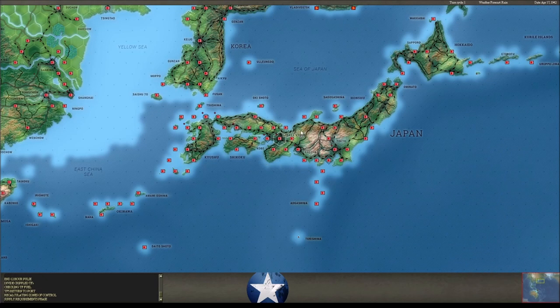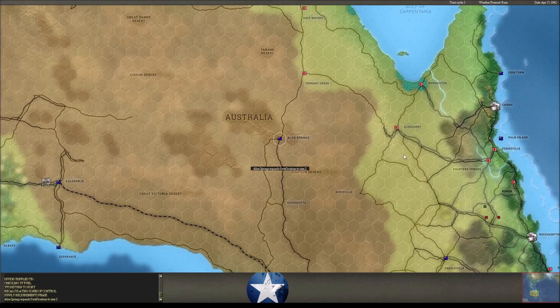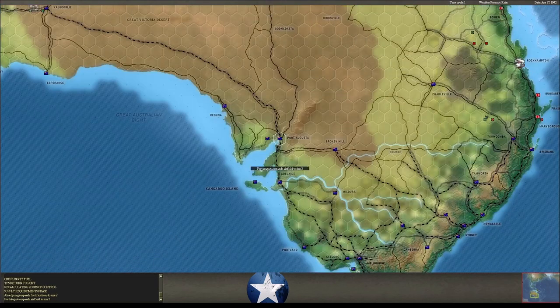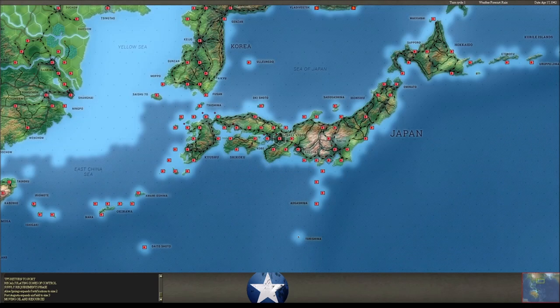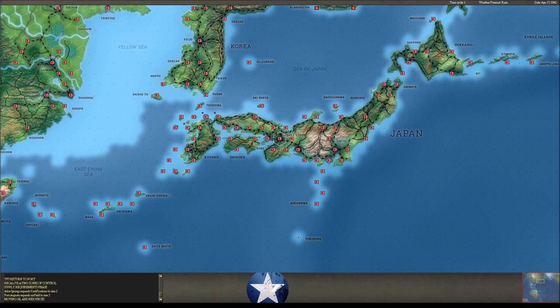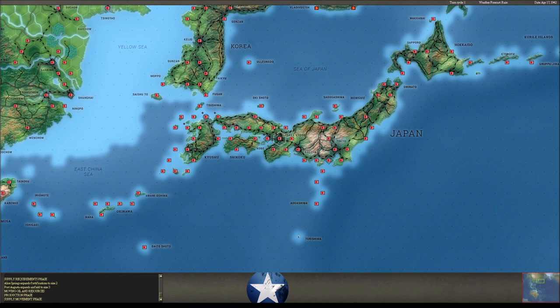Alright, that'll be the turn. We're going to expand some bases, then do some production, then we'll pause the video, grab some saves, grab some data, come back and go through the after action, and figure out what we're going to do about those carriers way in the southeast Pacific.